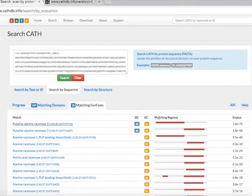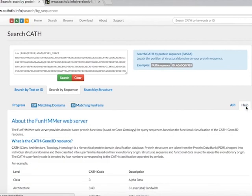If you want to know more about the function prediction method, you can click on the Help button here.